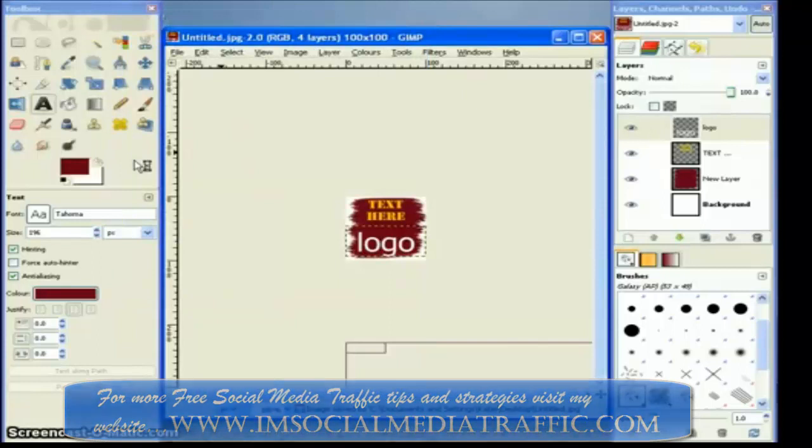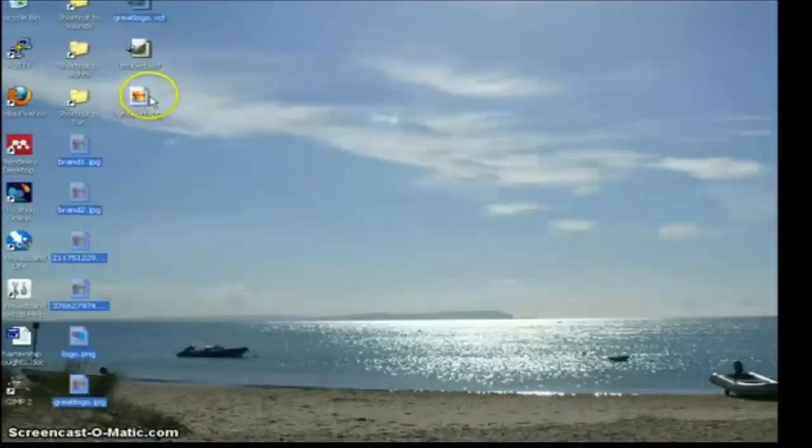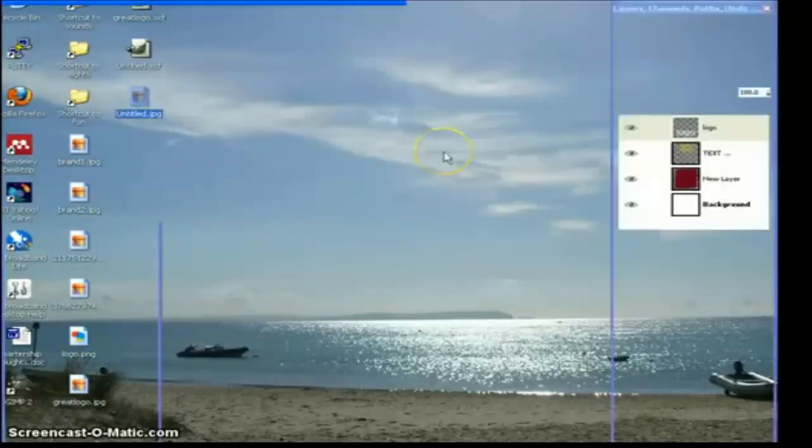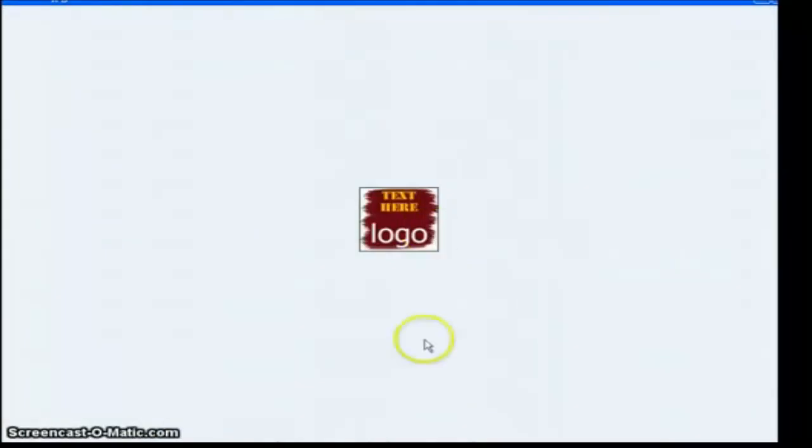And that's it. If I have a quick look at my desktop, I've saved it there. We can open it up, and hopefully we'll see my nice little logo ready for me to insert into whatever I want to insert it into.